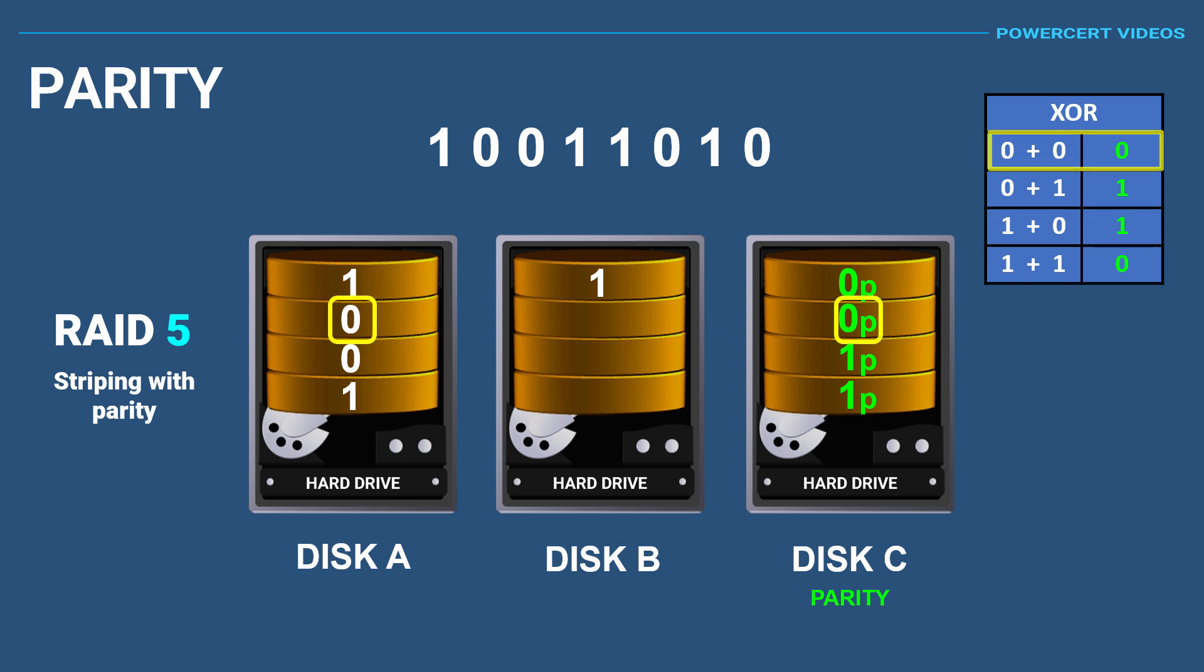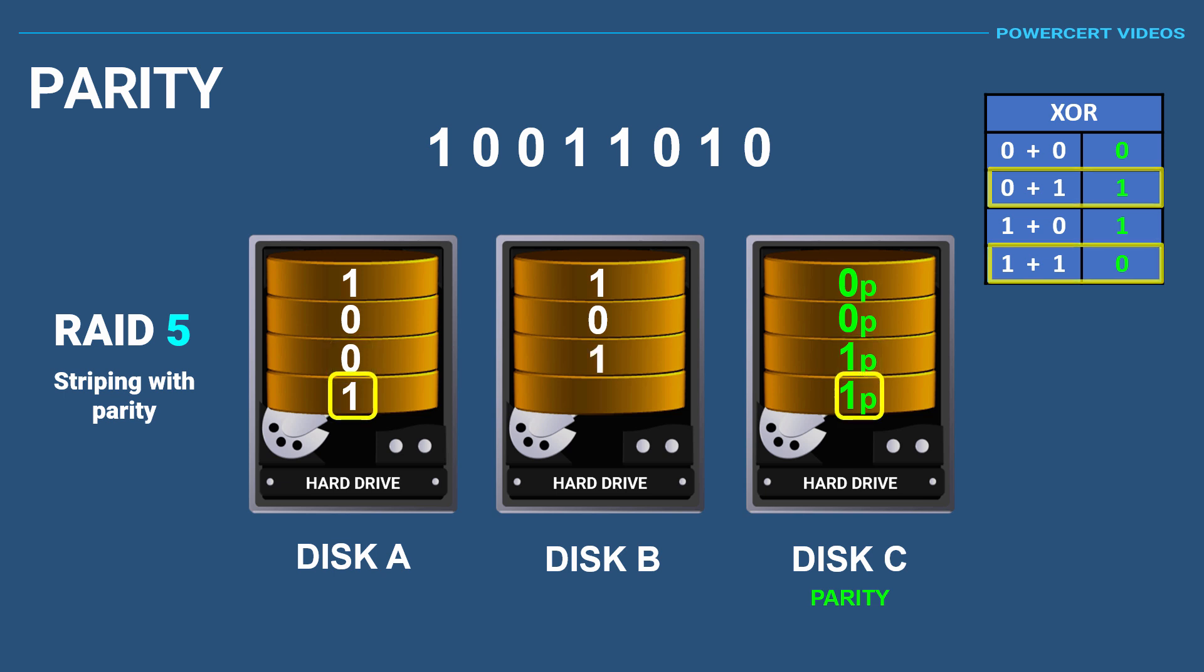Then we look at the second digits, which are the same, so the second bit in our new disk drive would be a zero. The third digits are different, so that would equal a one. Finally, the fourth bits are the same, which would equal a zero.